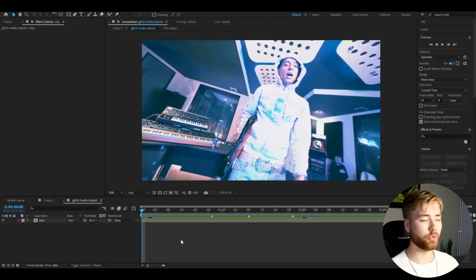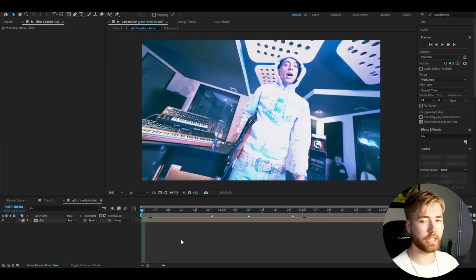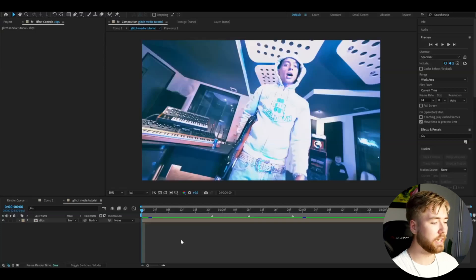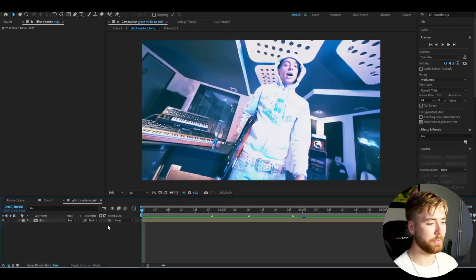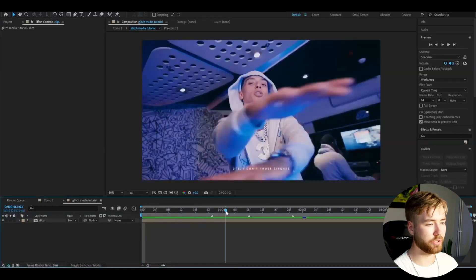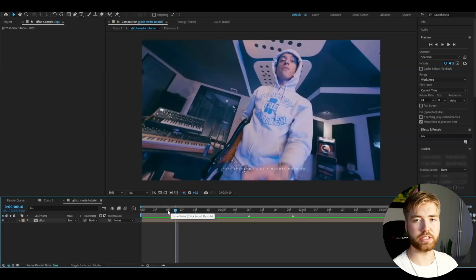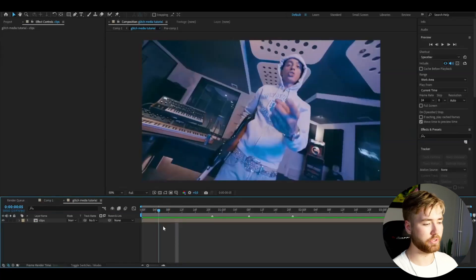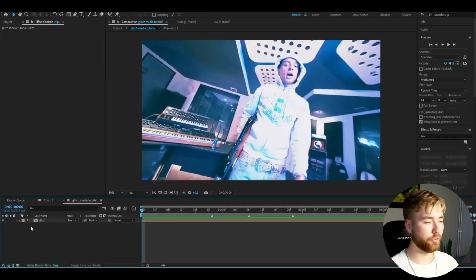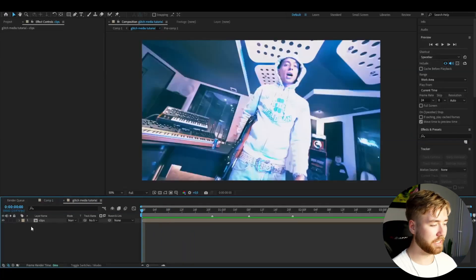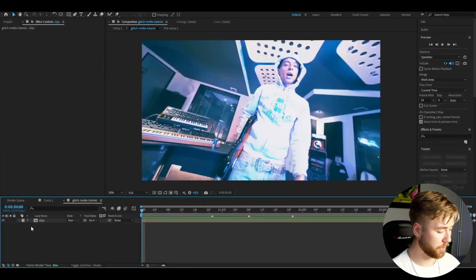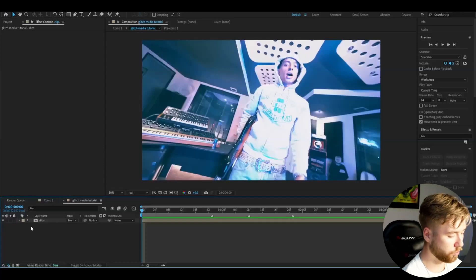We are going to start off in After Effects. I have a composition with FHD and 24fps and I have added my clips and basically made some markers just so I can see the transition points. We're going to start off by adding an adjustment layer by pressing Ctrl-Alt-Y.